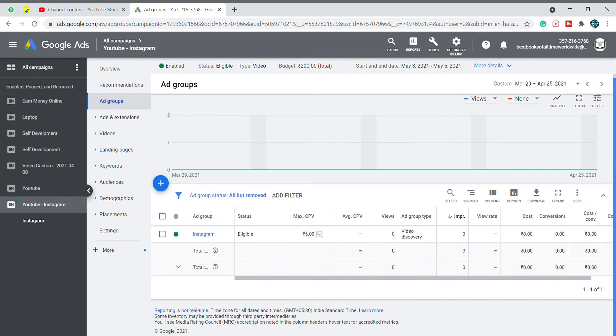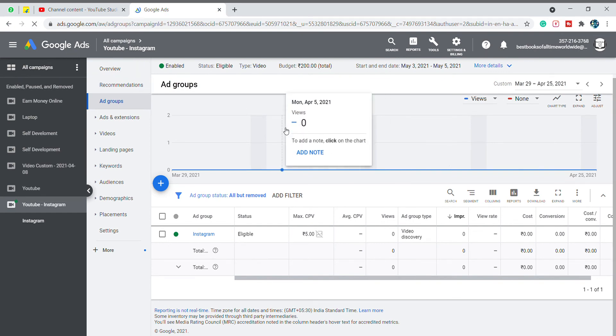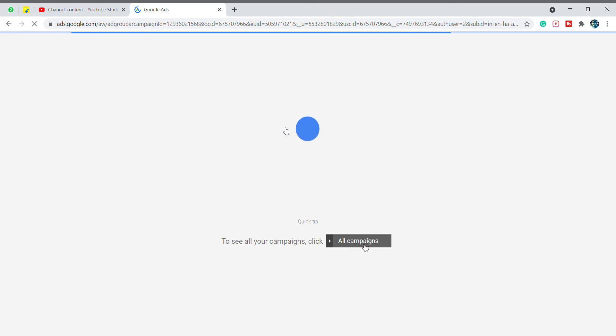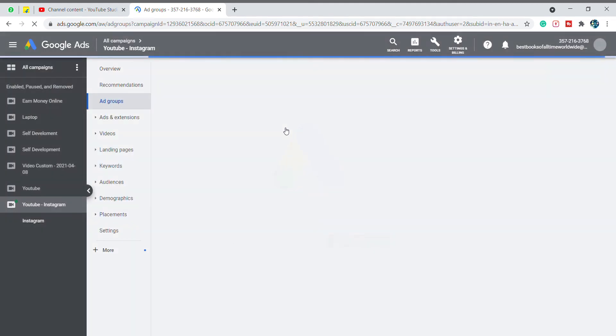If you have a bid rating that is right, we will change the entire bid strategy.